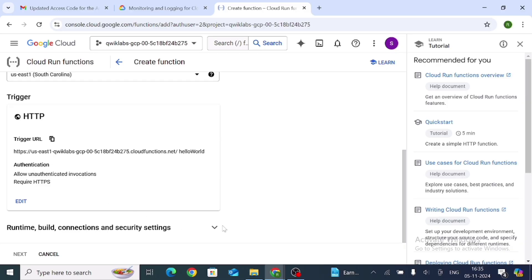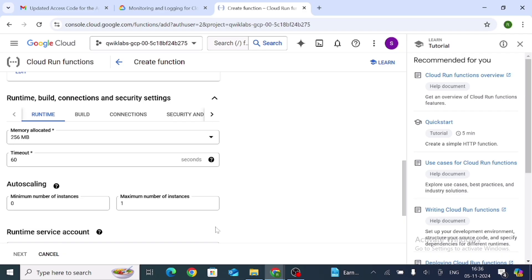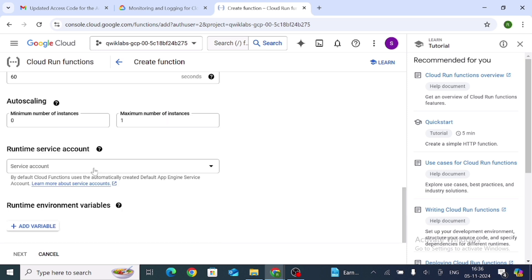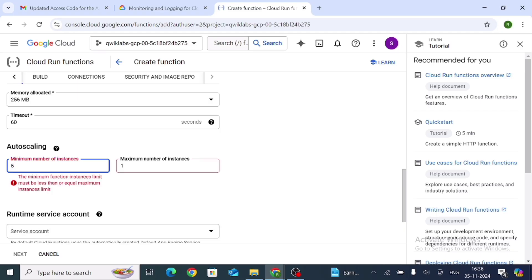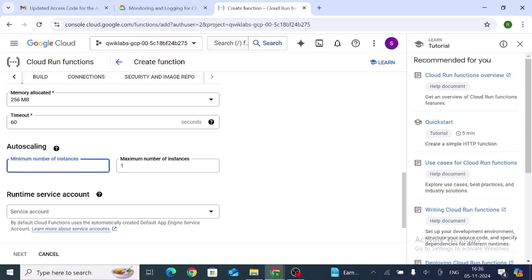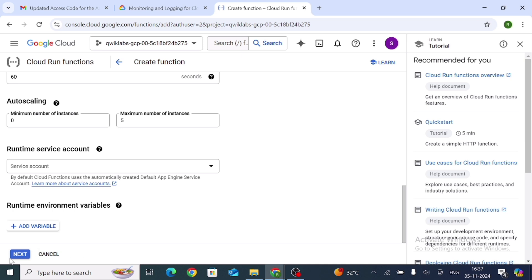Expand the Runtime settings by clicking the arrow, then go to Connections and Security. Here you can see the maximum number of instances. Set the maximum to 5 and leave the minimum at 0. Then click Next.